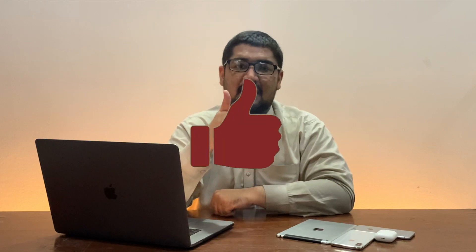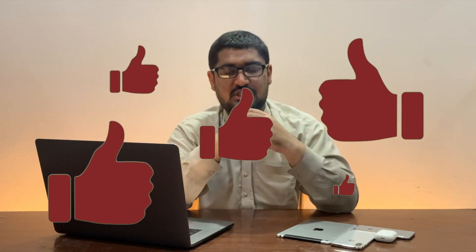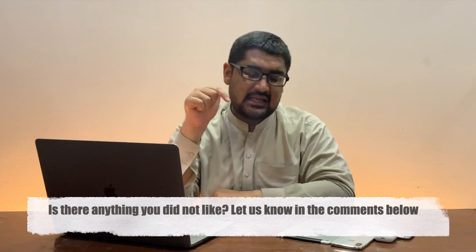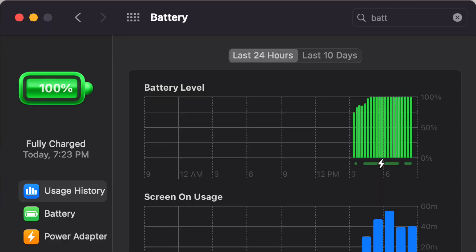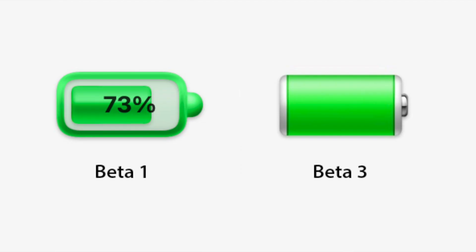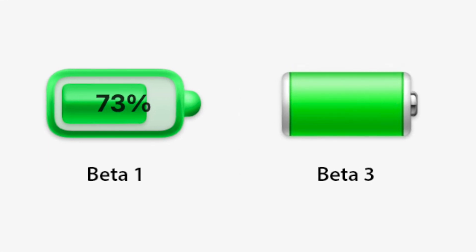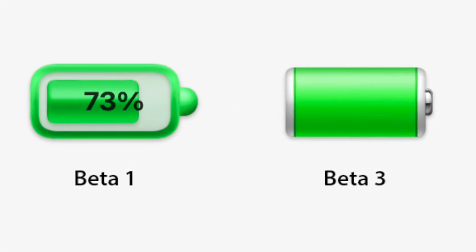That is all for iOS 14 beta 3. Now let's talk about all the new features and changes in macOS Big Sur beta 3. First of all, the battery icon in the battery section of System Preferences has been updated. The new icon is way better than the original one, which was really bad.